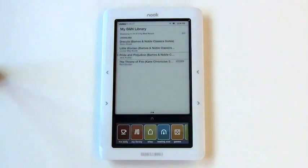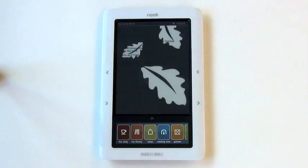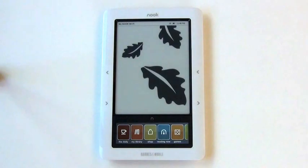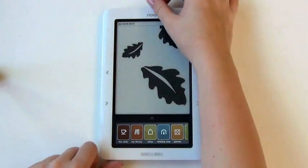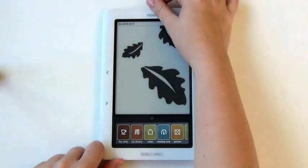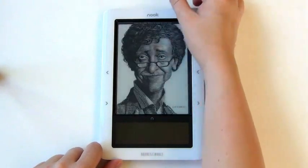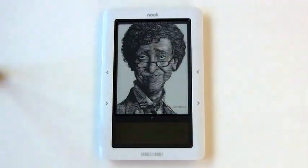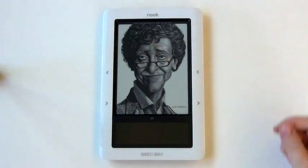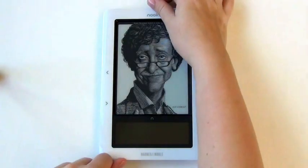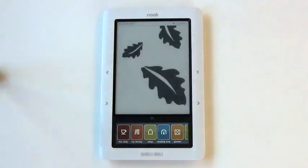If you know you're not going to be using your Nook for a while, put the device to sleep by pressing the power button at the top of the device briefly. This will not entirely power down your Nook. To wake it back up, press the power button again.